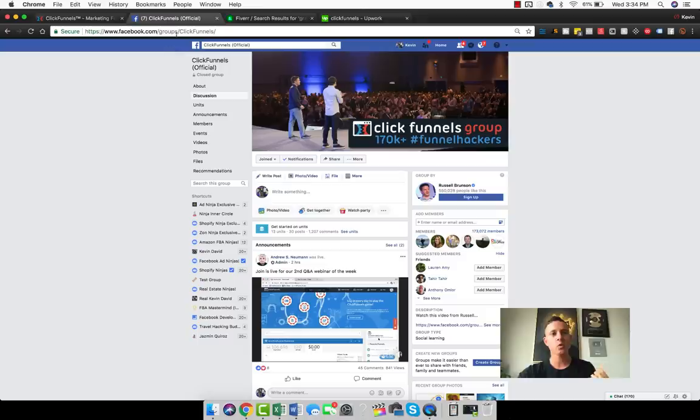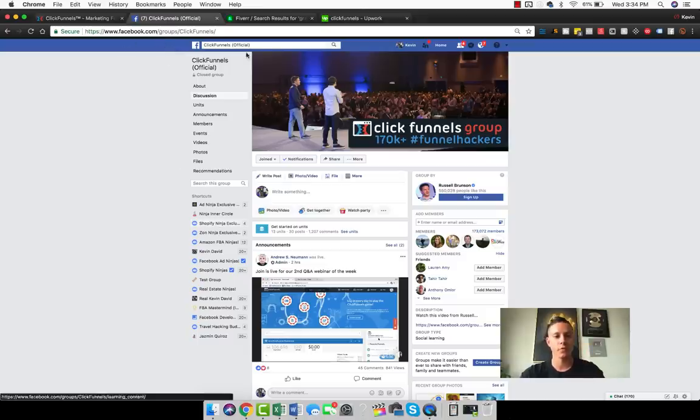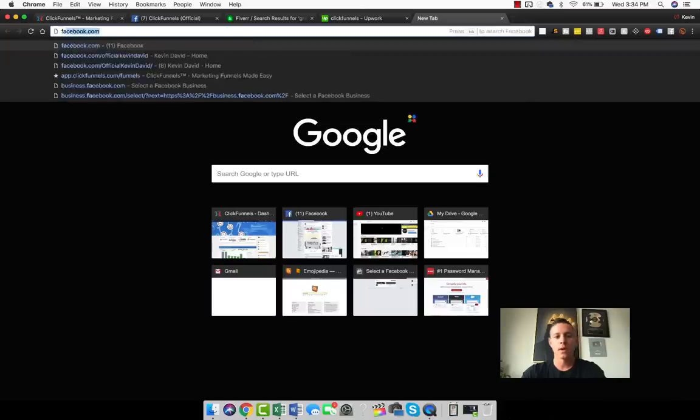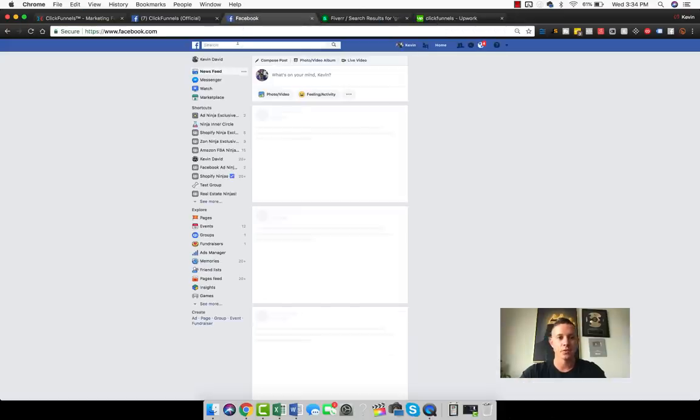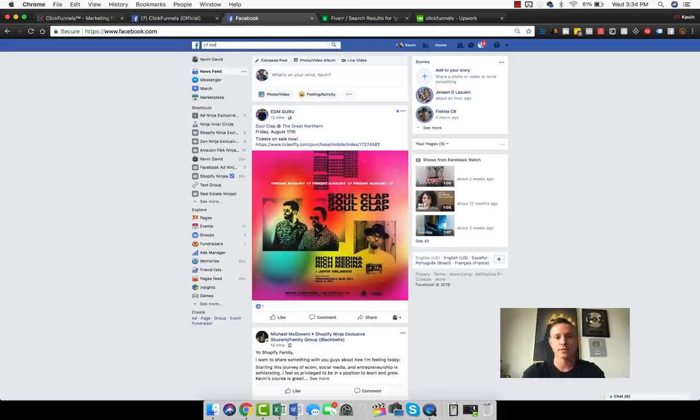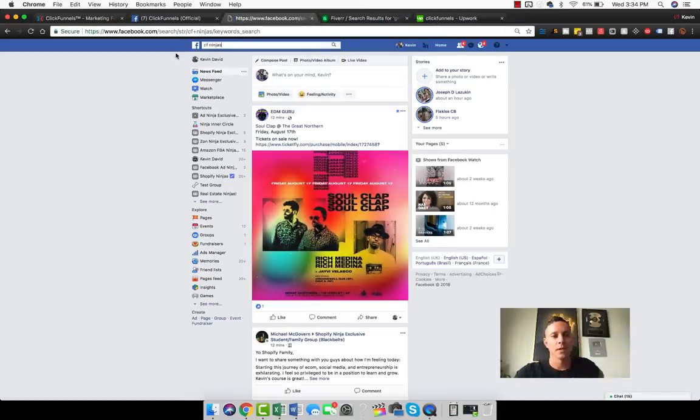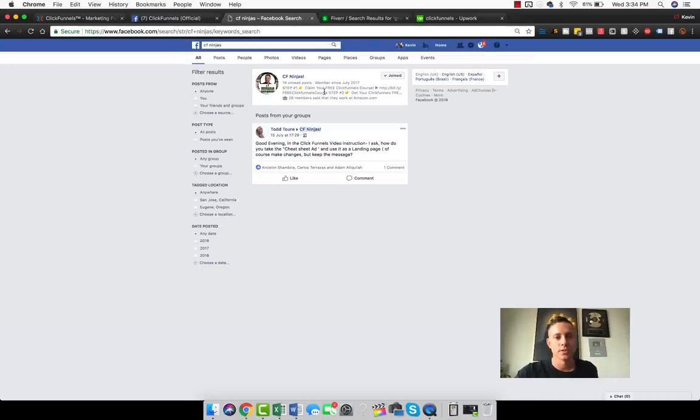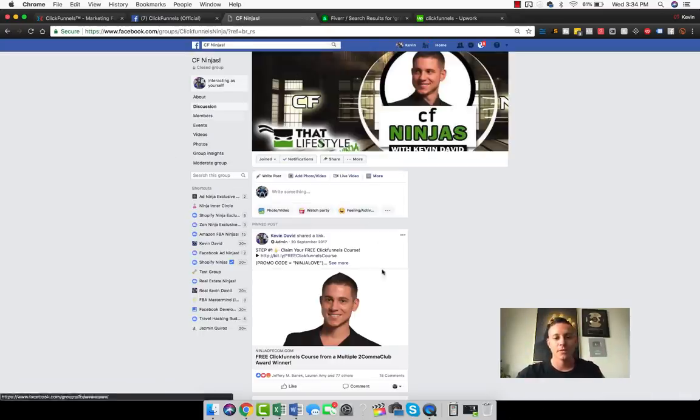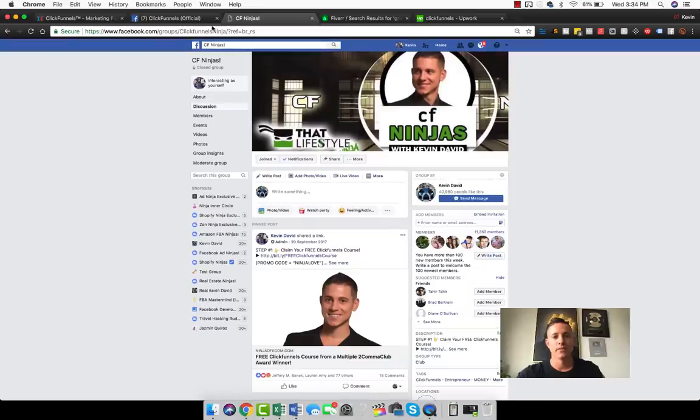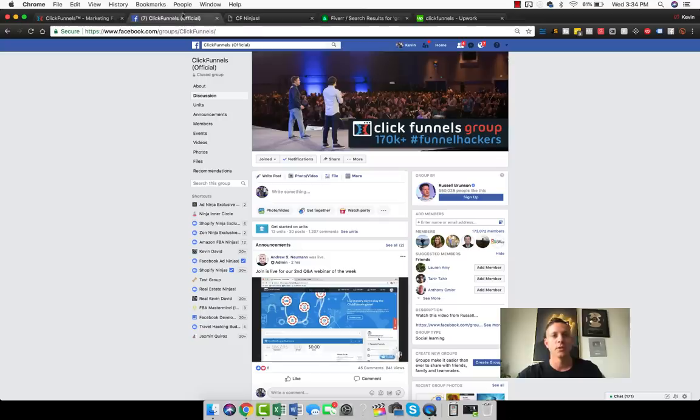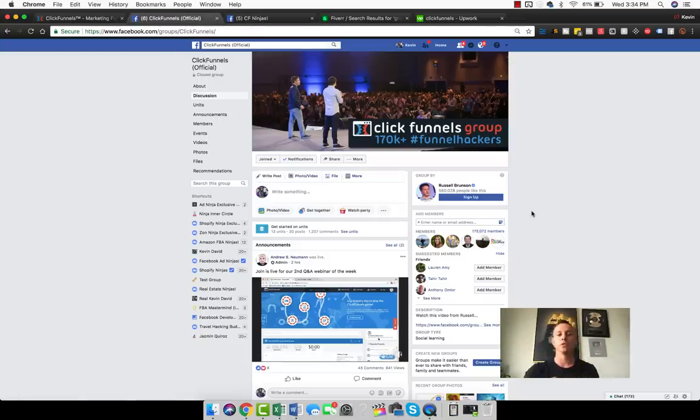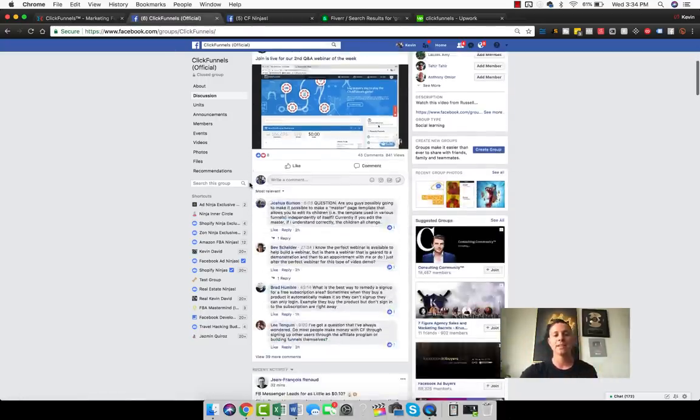The first way is join the official ClickFunnels group and then also join the CF Ninjas group. So if you type in CF Ninjas, this is a ClickFunnels group that I actually started. It's obviously smaller than ClickFunnels official group, but there's a lot of activity here and there's a lot of activity in ClickFunnels. There's 11,300 in this one and the ClickFunnels group is obviously massive with 173,000.